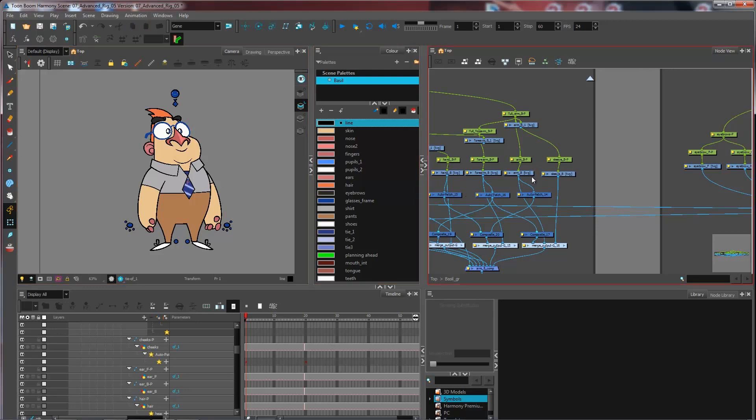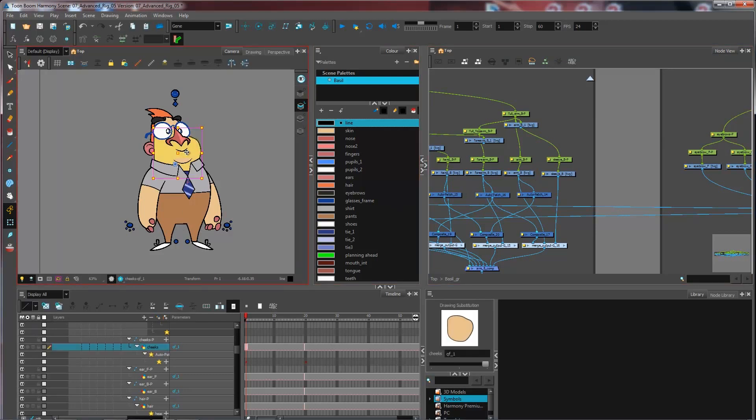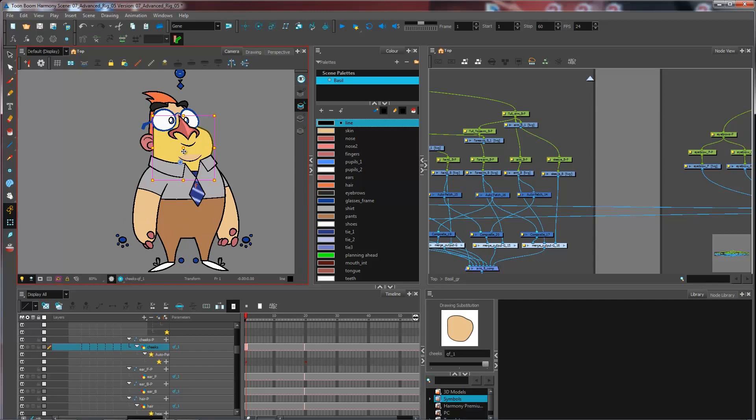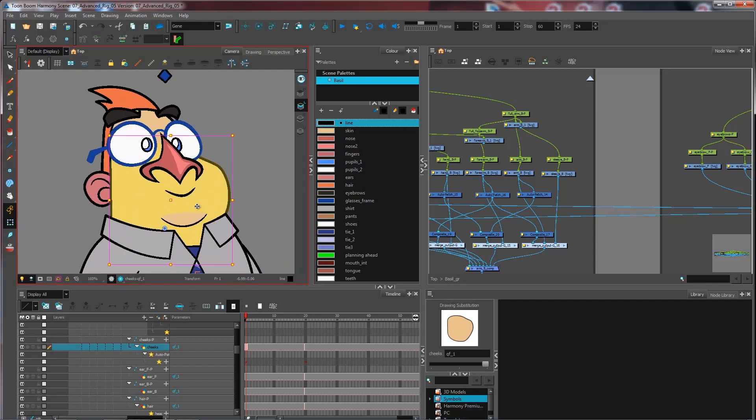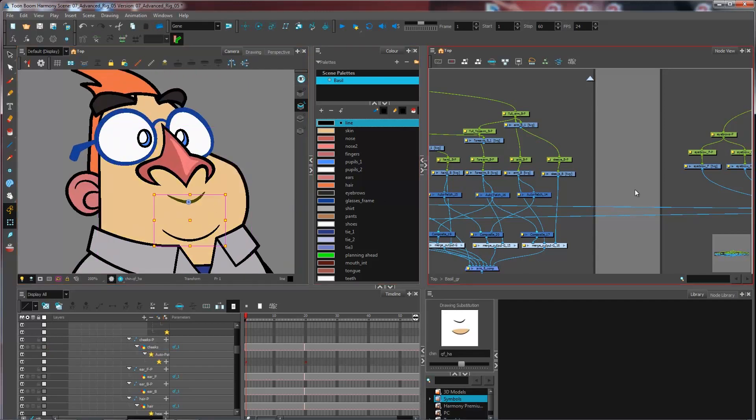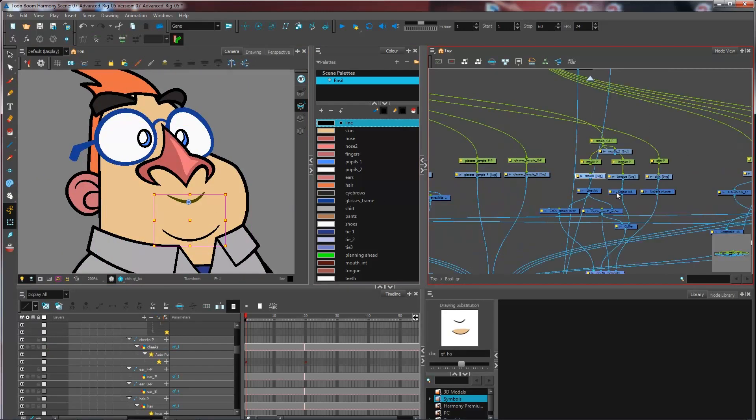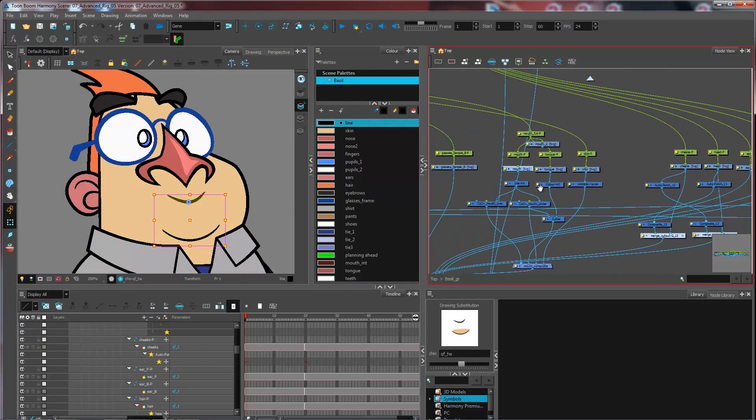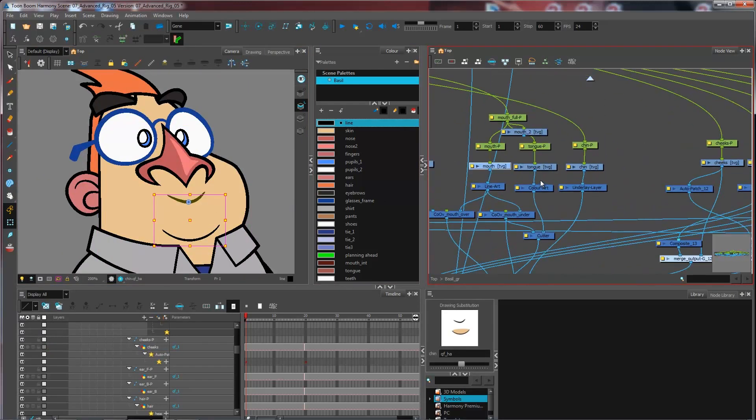For instance, if I wanted the mouth of my character to be a certain color, I could go and select it right here. I'm going to press O to center on selection, and I can go in the layer properties of my item right here, whether it's a peg or a drawing layer.